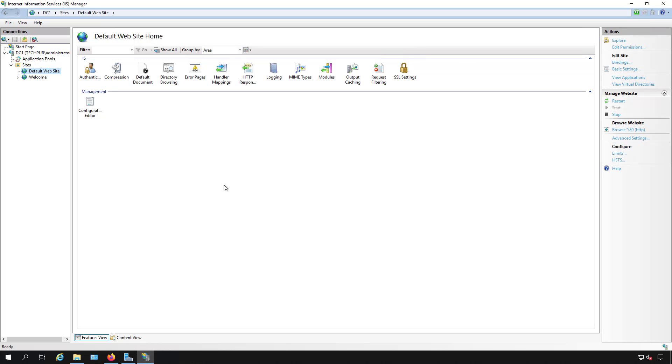We're in Internet Information Services on a 2019 Windows Server. If you need to understand how to install and configure IIS, check out the video in this playlist.